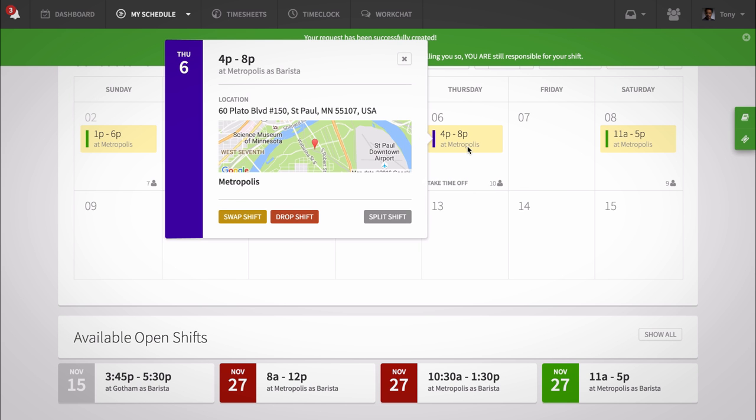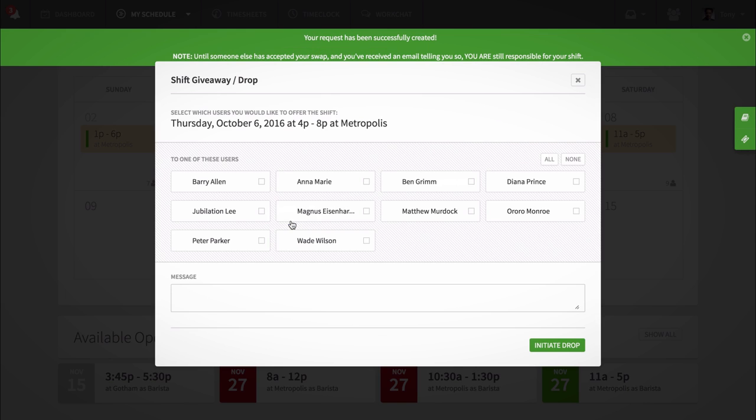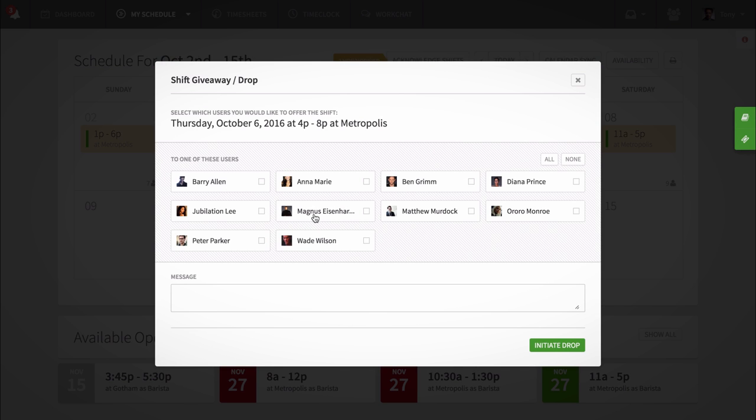Now in this example, let's drop a shift. You'll then see all the employees that are available to take an extra shift at that specific time. Select the employees you'd like to include.